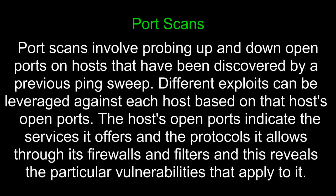Port scans involve probing up and down open ports on hosts that have been discovered by a previous ping sweep. Different exploits can be leveraged against each host based on that host's open ports. The host's open ports indicate the services it offers and the protocols it allows through its firewalls and filters, and this reveals the particular vulnerabilities that apply to it.